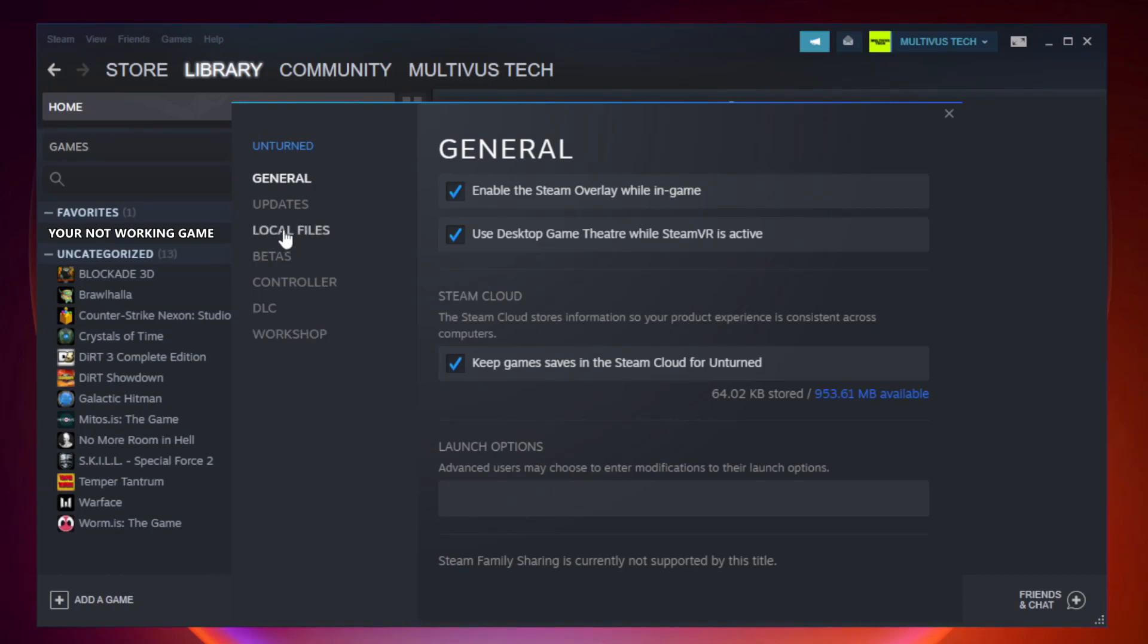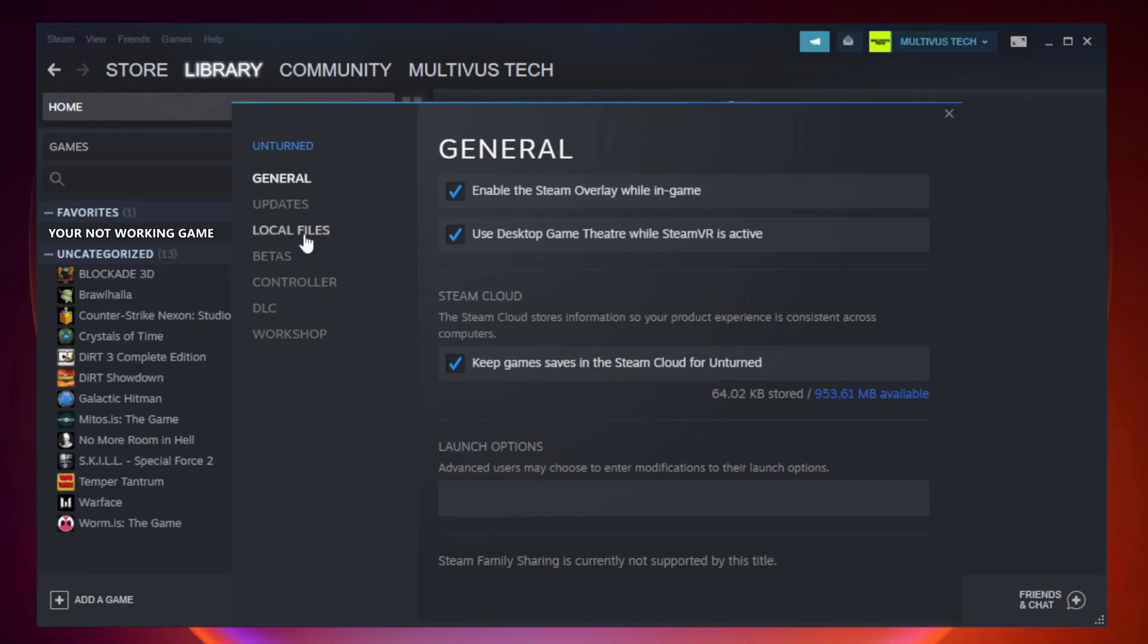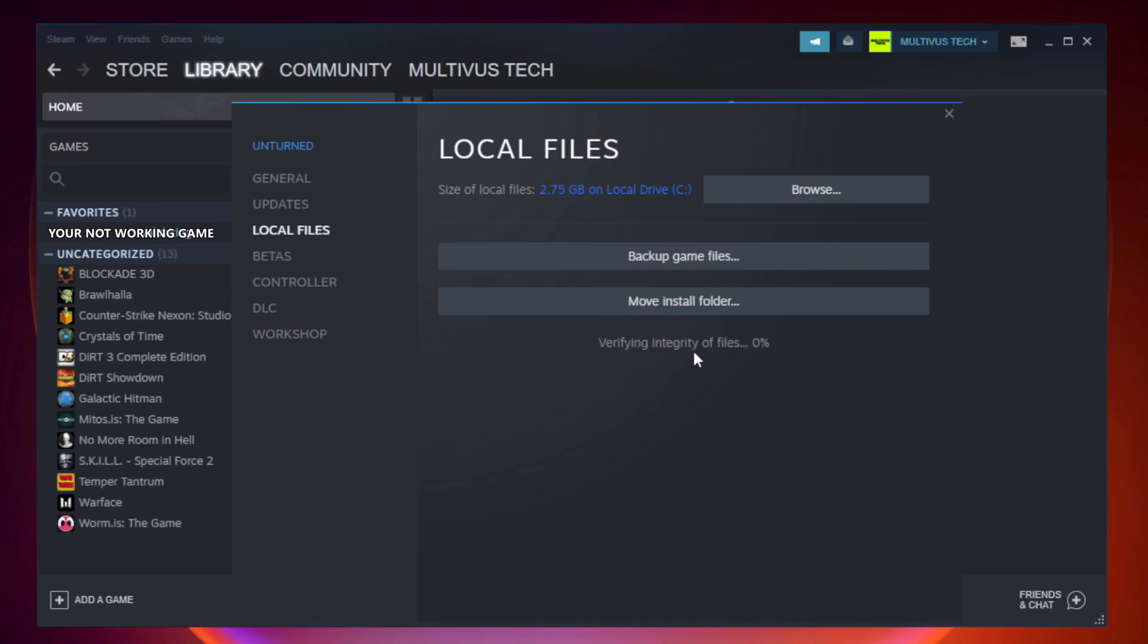Click Local Files. Click Verify Integrity of Game Files. Wait. After complete.